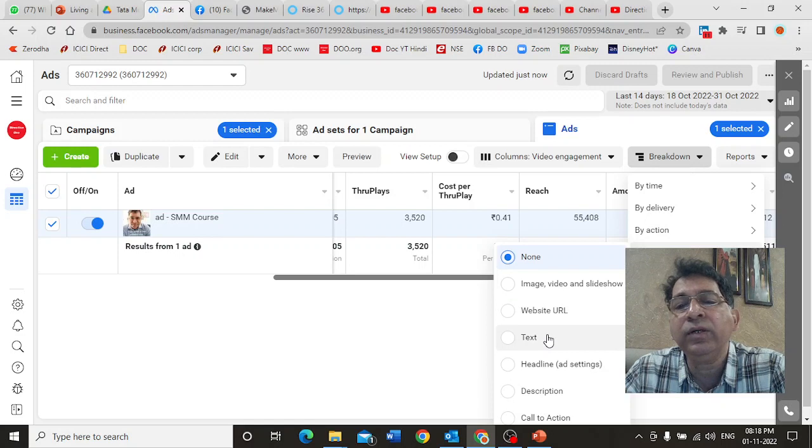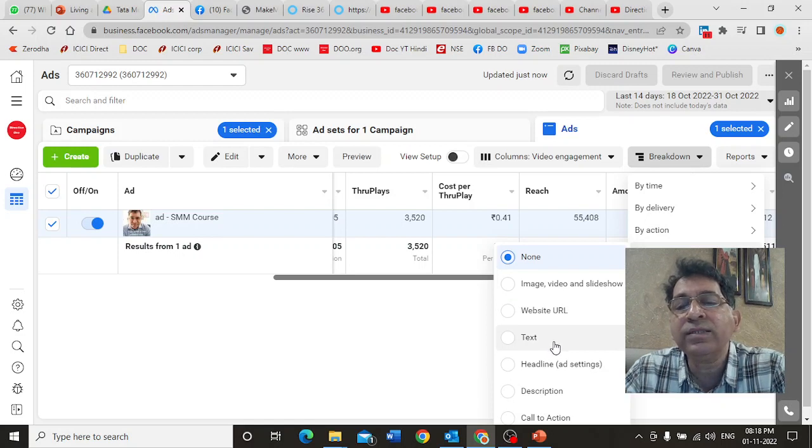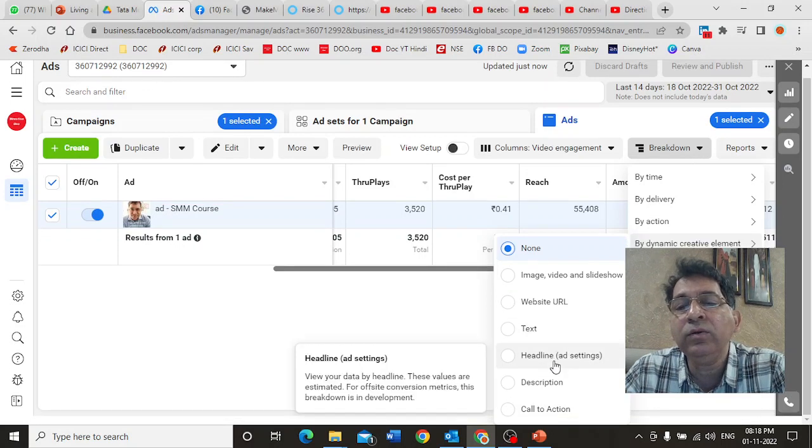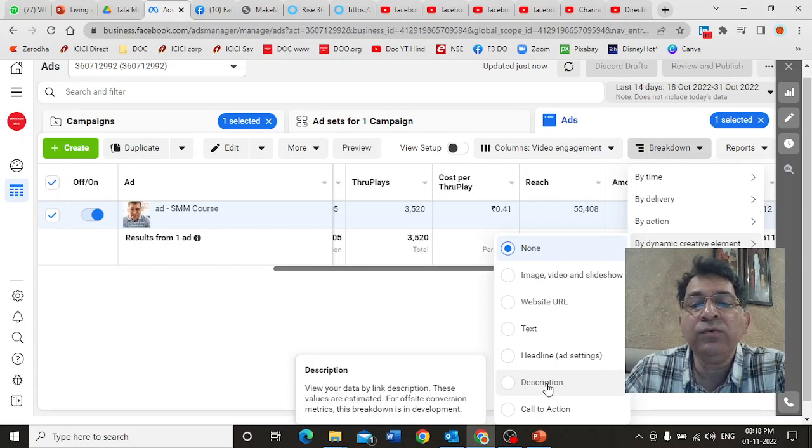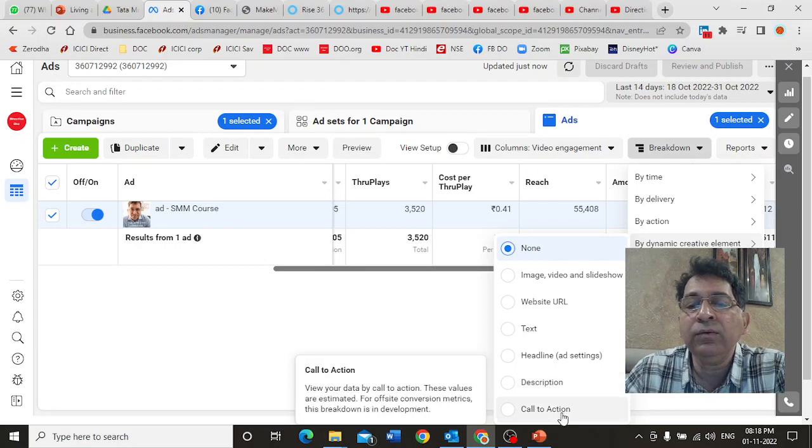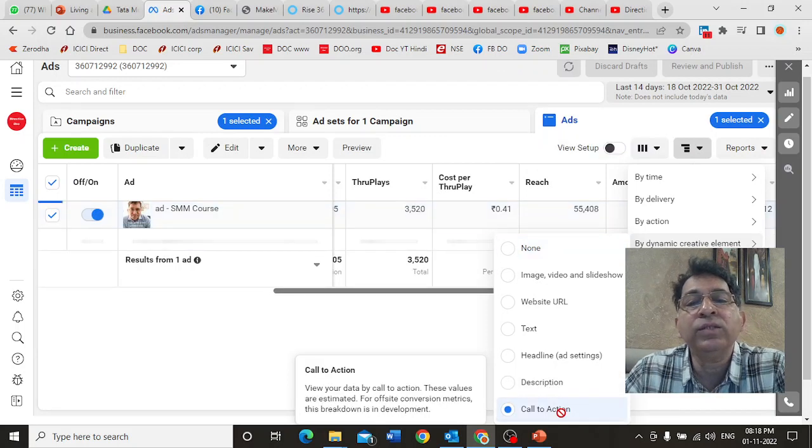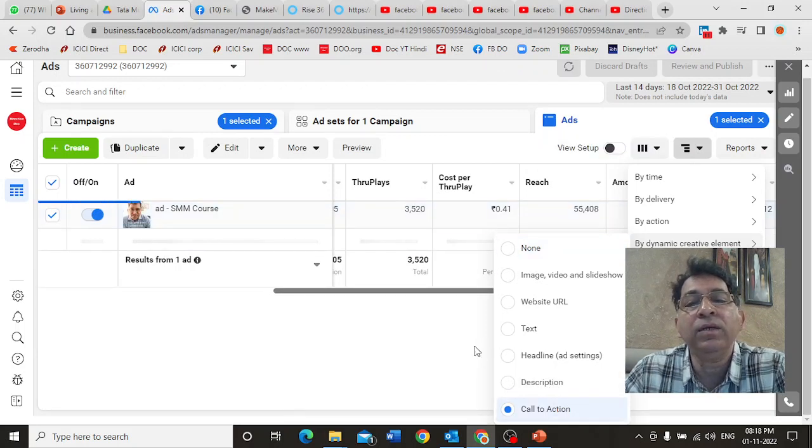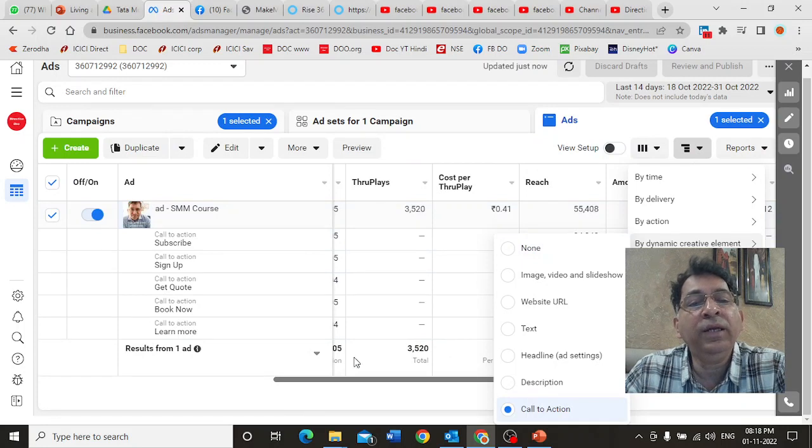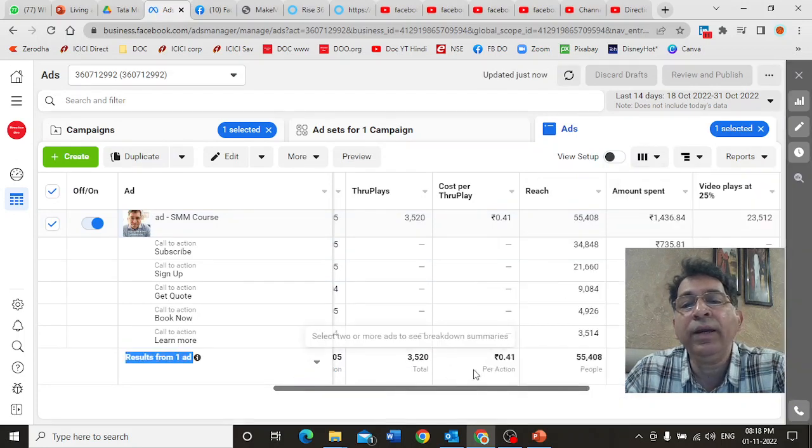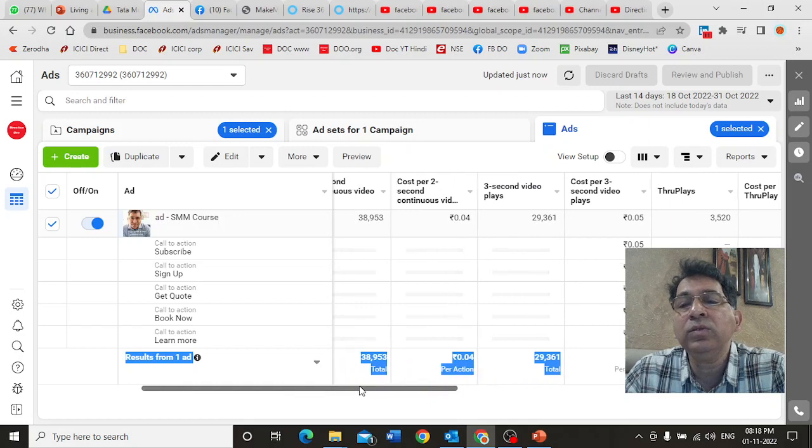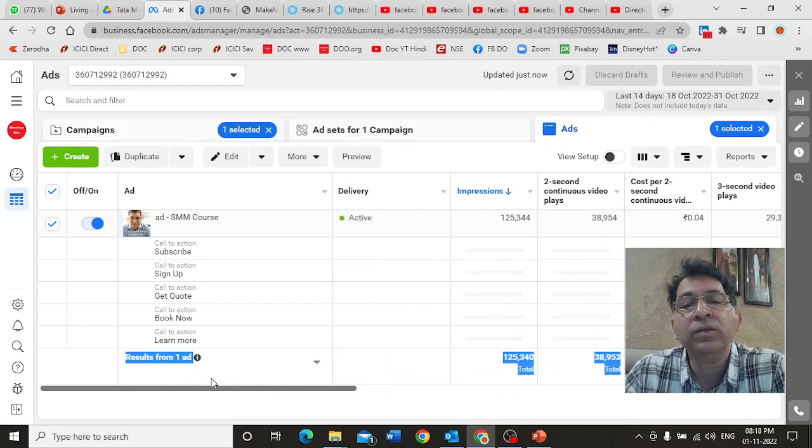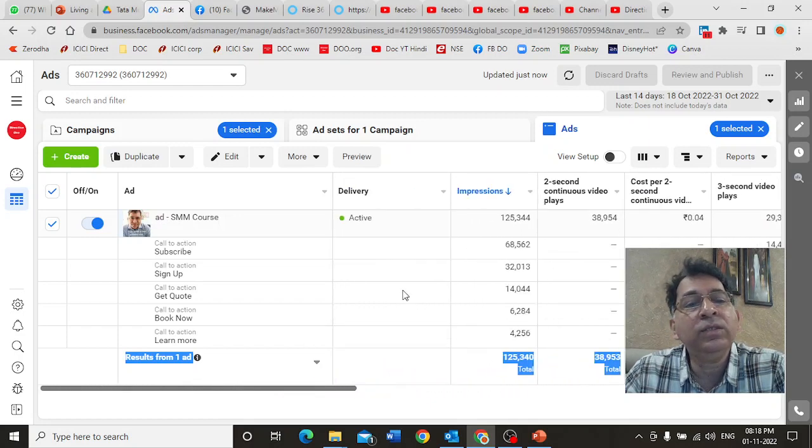You can use this feature for multiple things. You can use it for dynamic creative content, text. You want to know which of your texts are working, which of your headlines are working, which of your descriptions are working, or which of your call to actions are working. For example, you may have different call to actions.